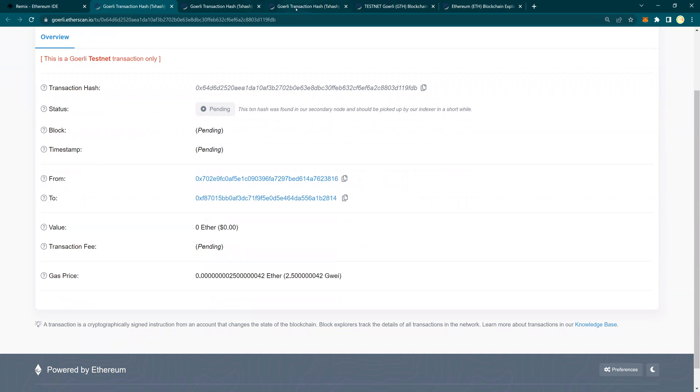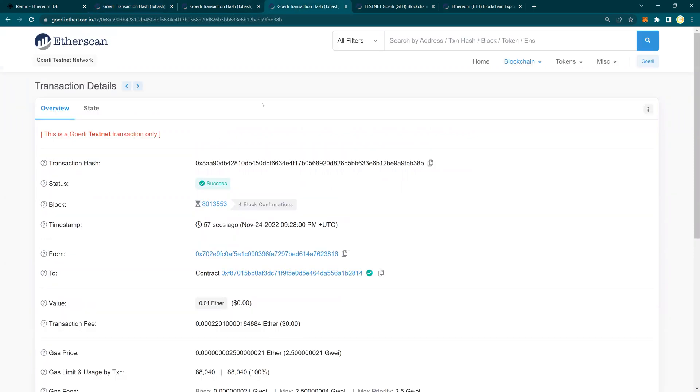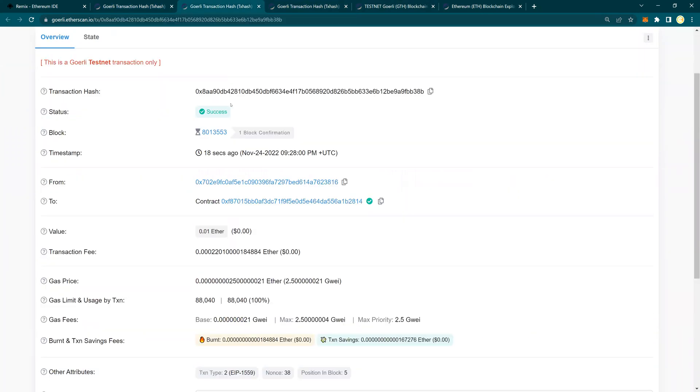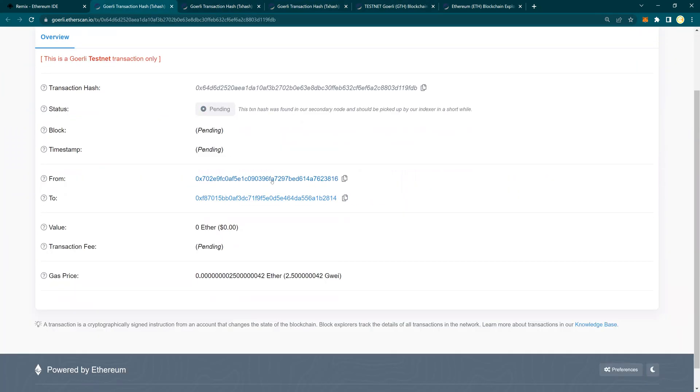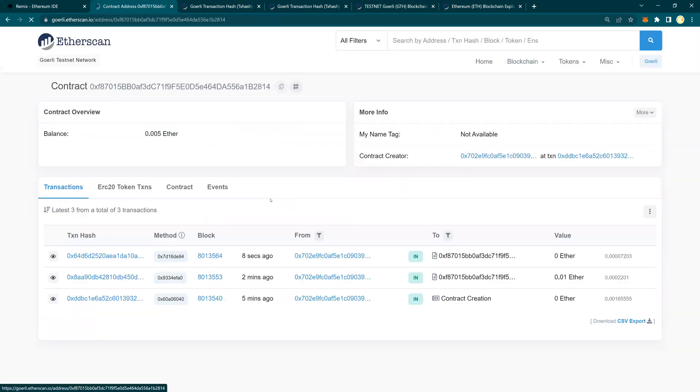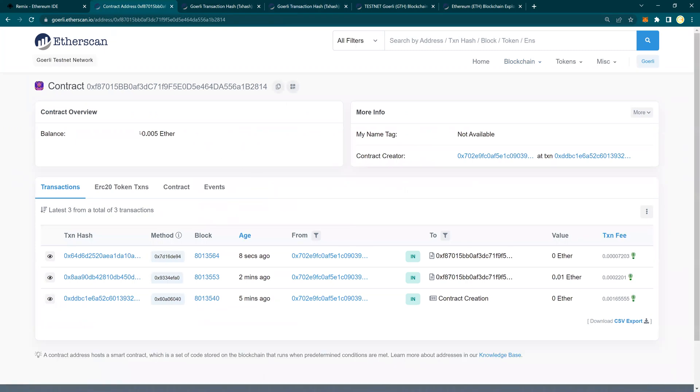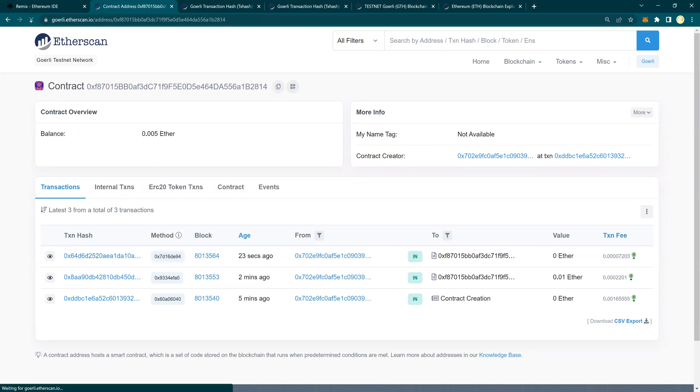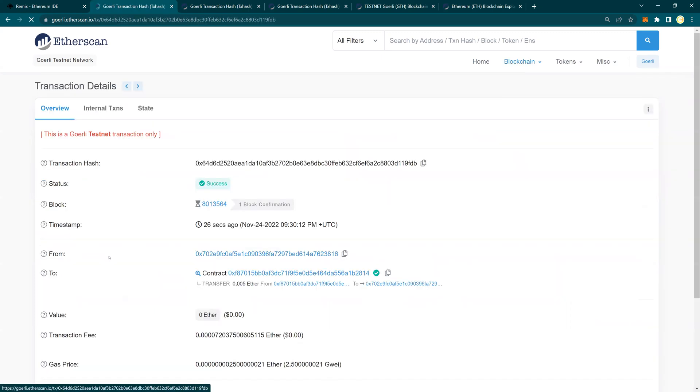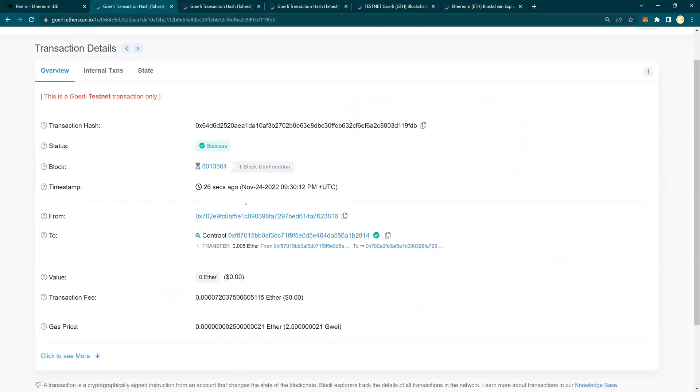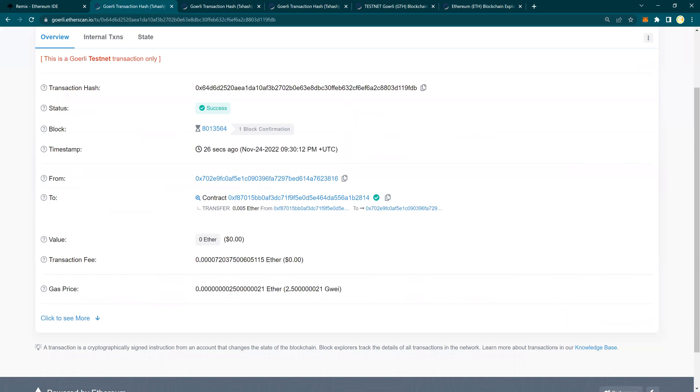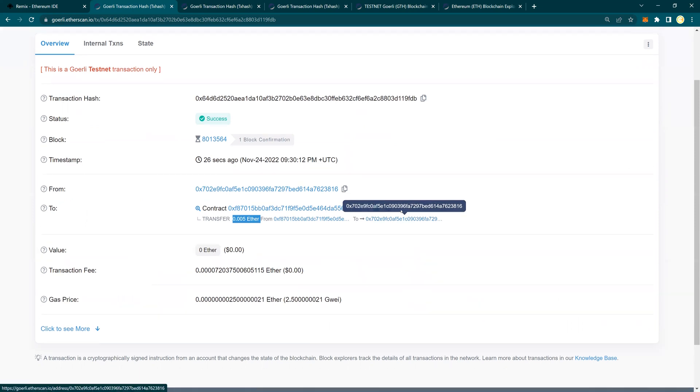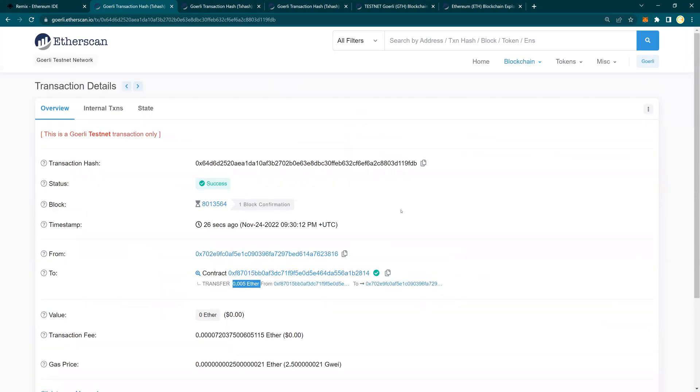But once the transaction is completed, you would see that from this contract. Let's look at the contract. So this is the contract. And look at that, the transaction went through and you would see that the 0.1 value of the ether is now reduced to half. And this was your transaction which happened 23 seconds ago. So you see here it says transfer from this contract to my address.